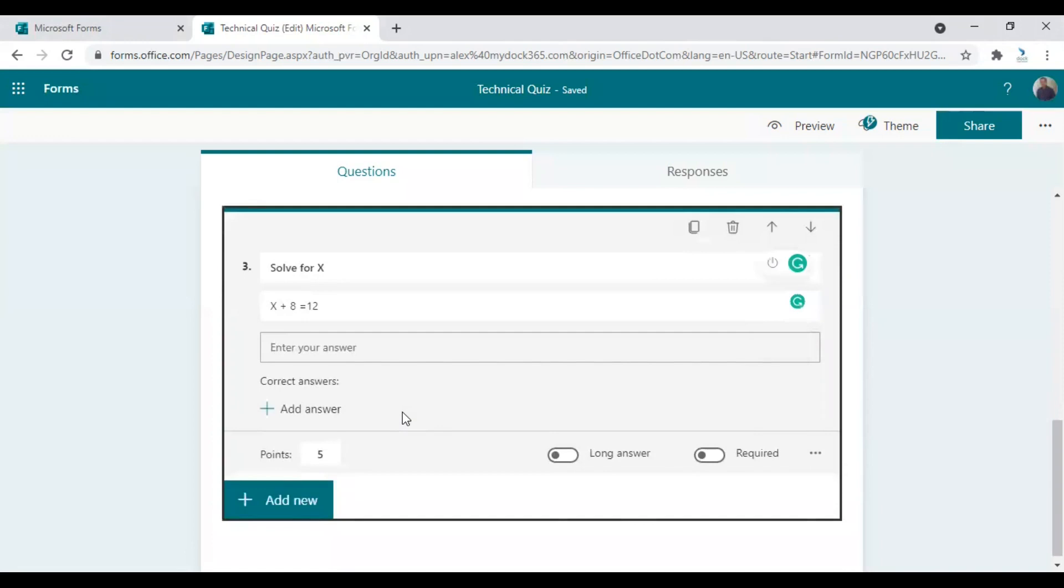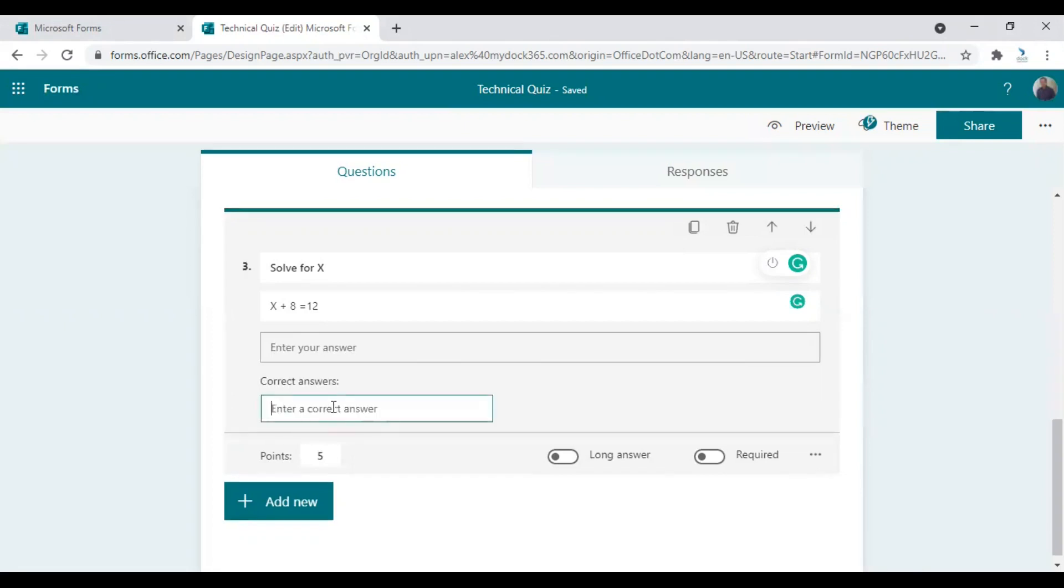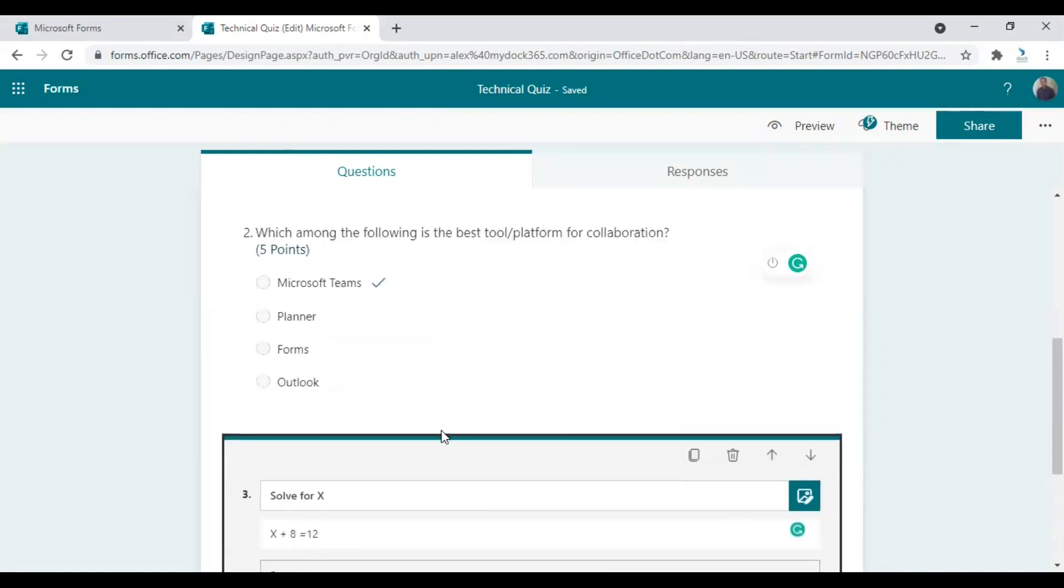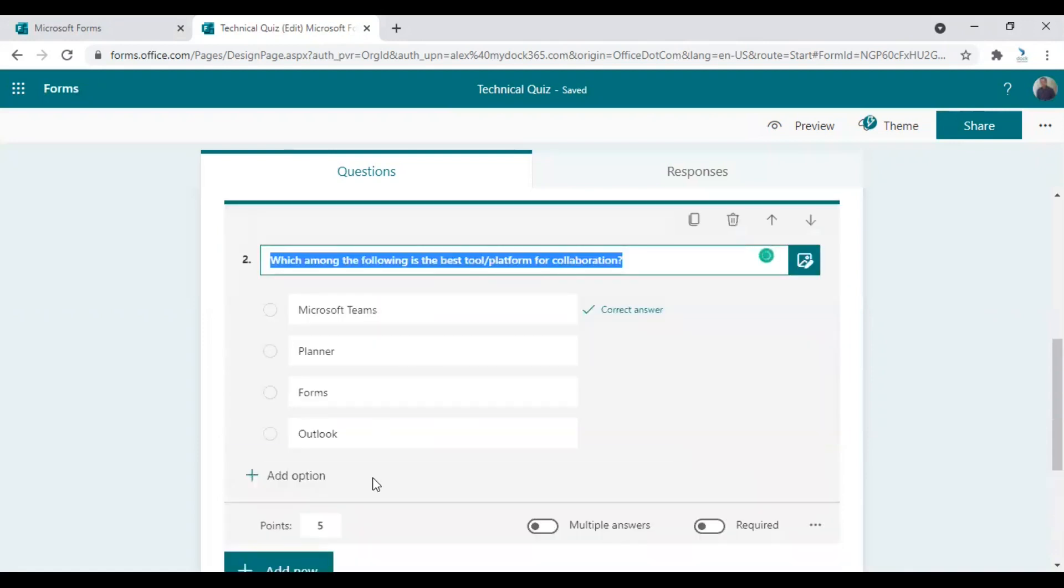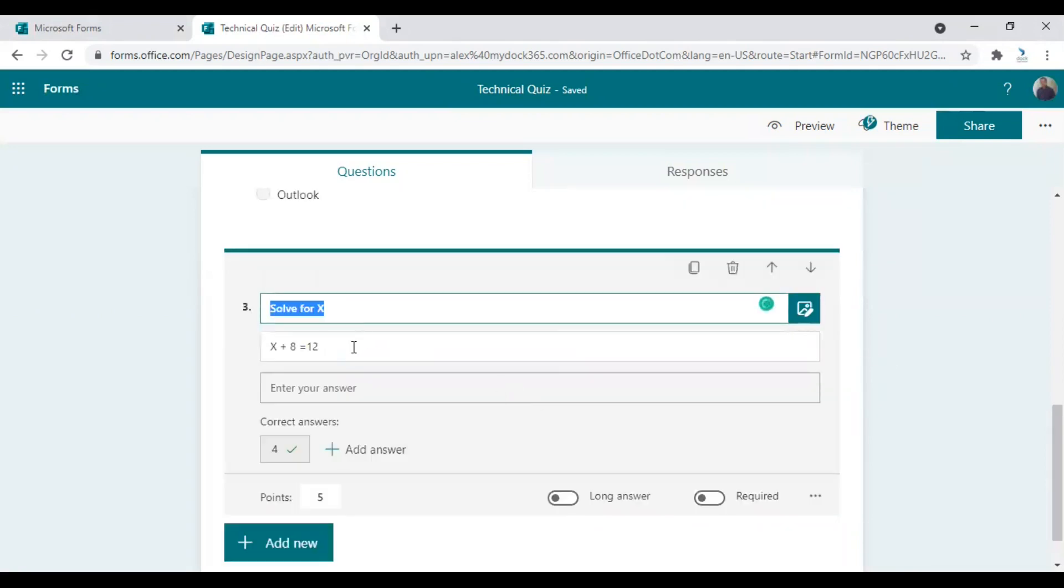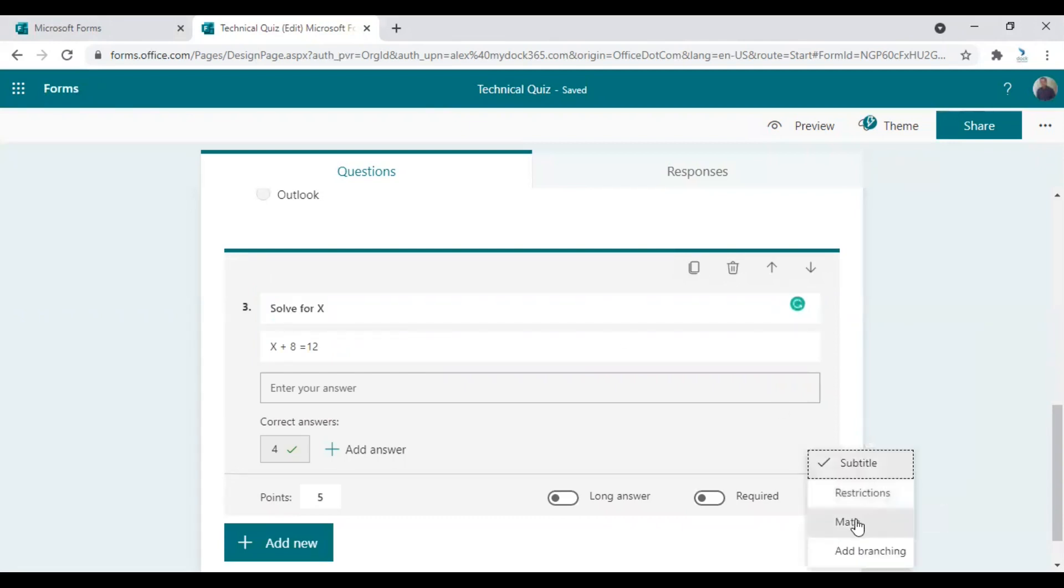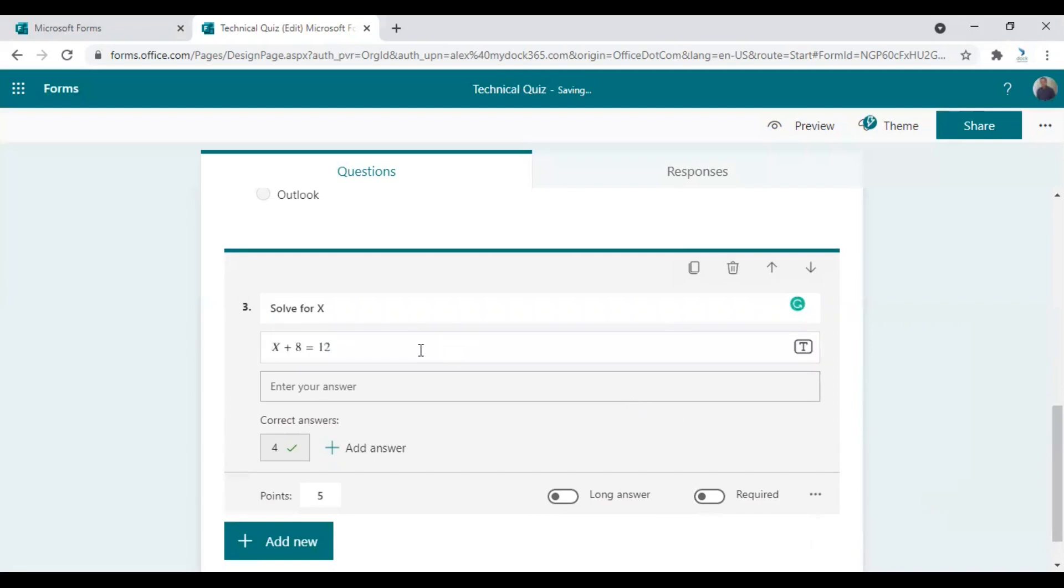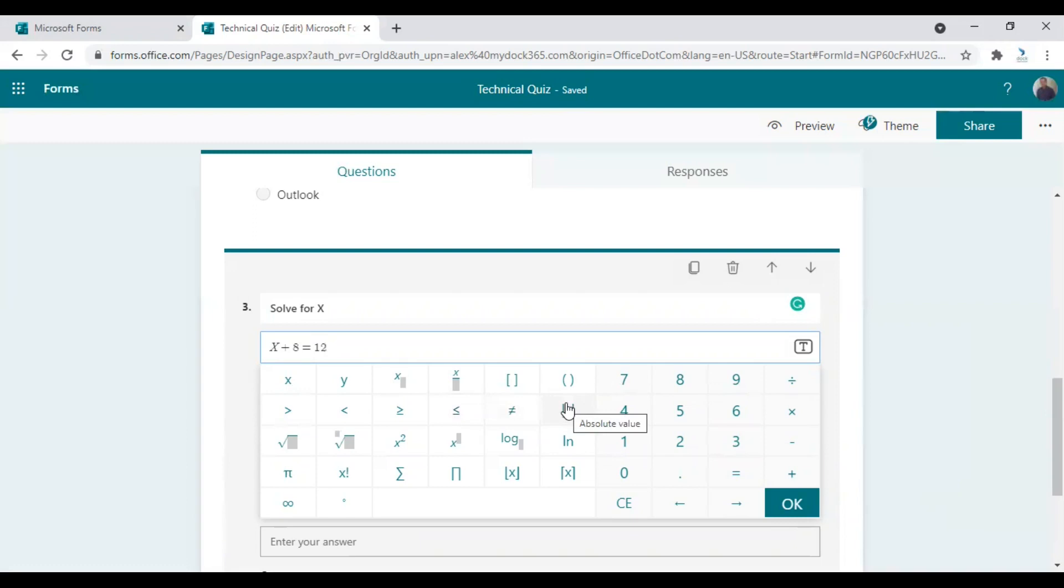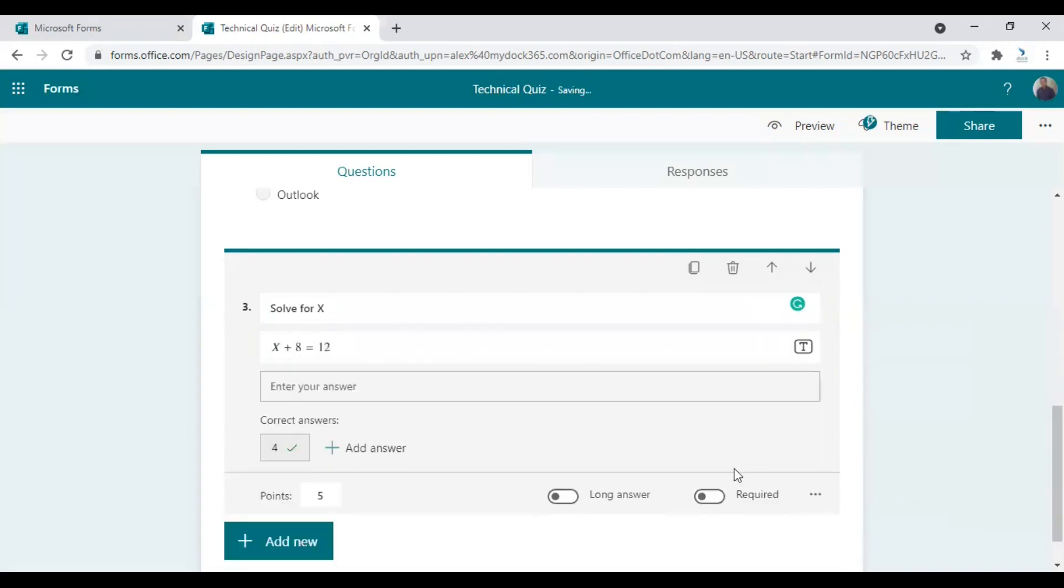So I would also like to add an answer here so that this form can understand whether it is right or wrong and assess it and calculate the points accordingly. So the right answer is four here. So I'm just entering four. So as this is a math question, you can actually go to more settings and choose math. So it gives you the option to enter the elements more effortlessly. So this is one option you may want to use when you're trying to enter more advanced mathematical questions.